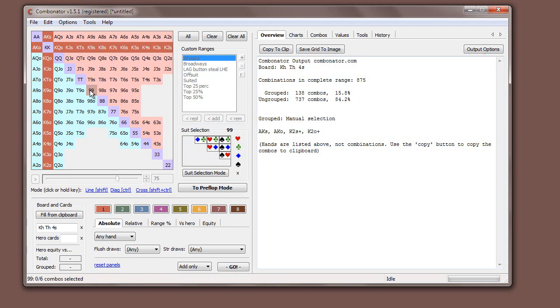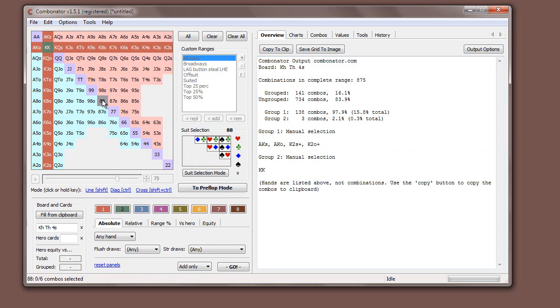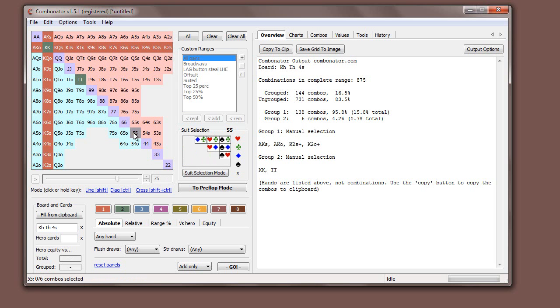And you can see here that top pair represents 15.8% of all combinations. There's 138 combos in total. Maybe we assign some sets into group two. So that would be kings, tens and fours.